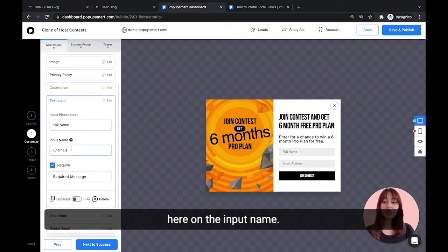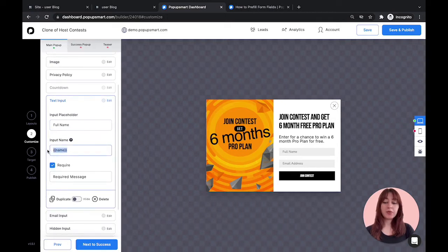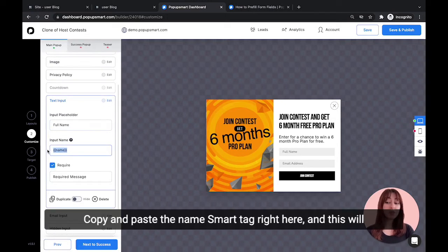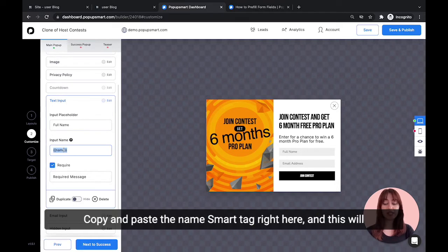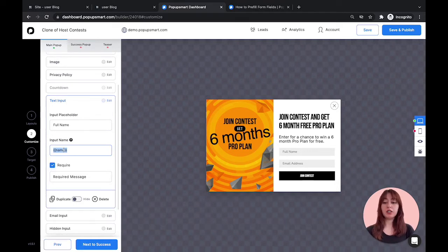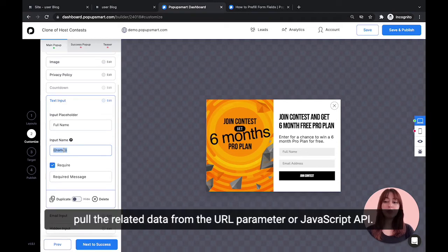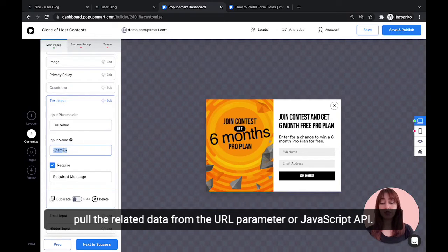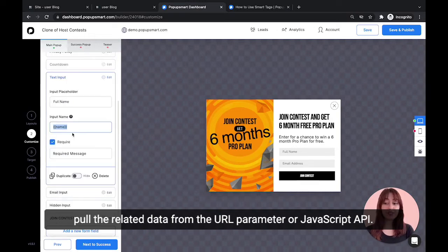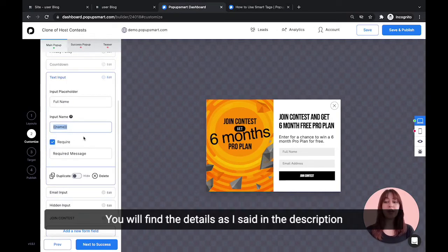Here, on the input name, copy and paste the name smart tag right here. This will pull the related data from the URL parameter or local script API.